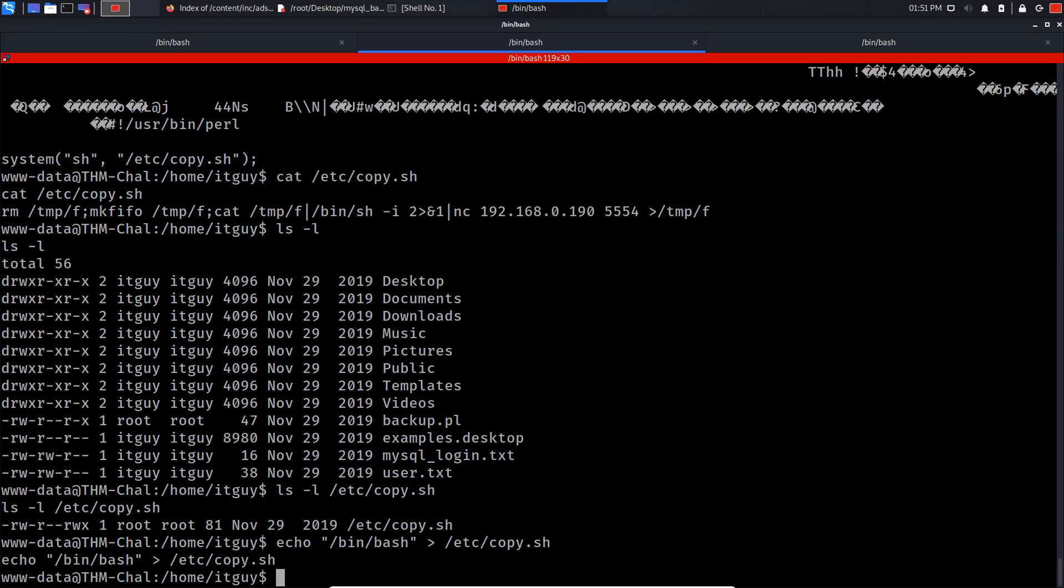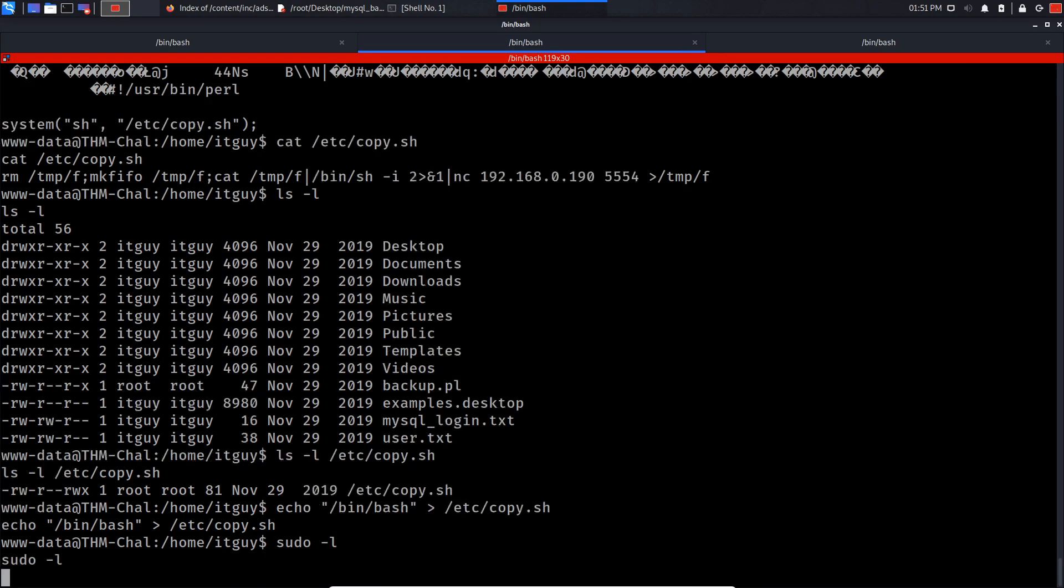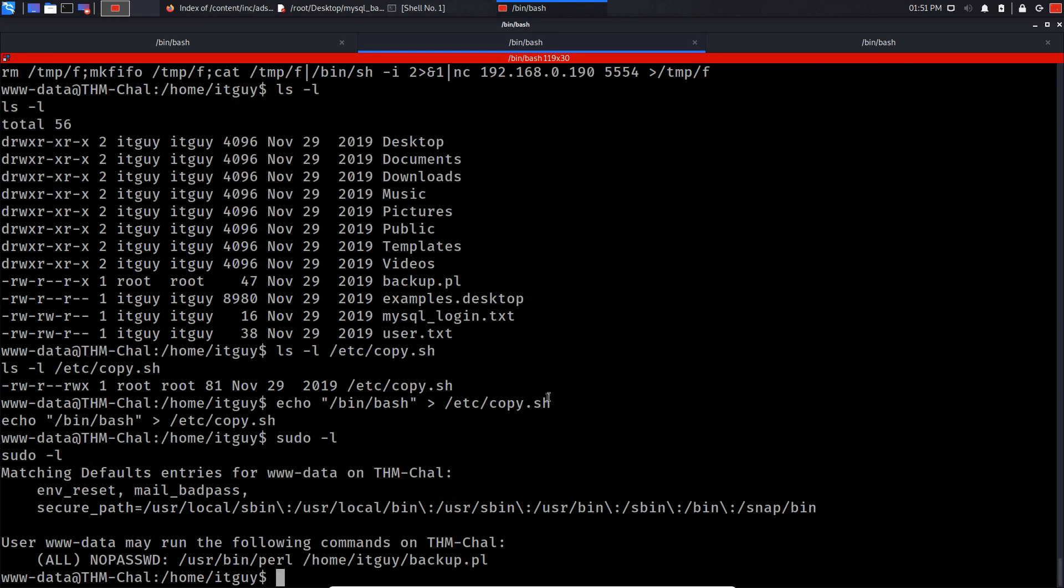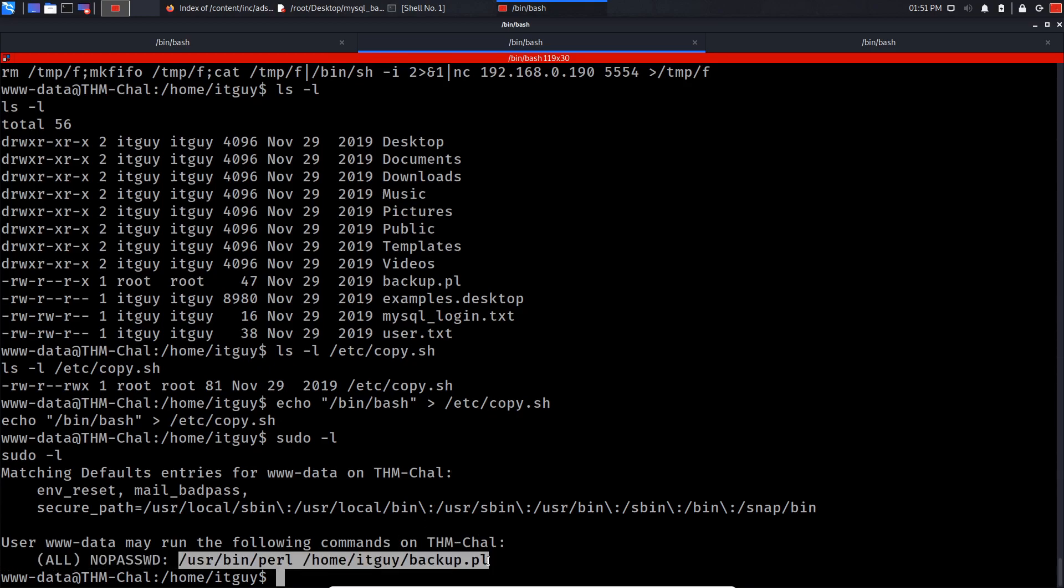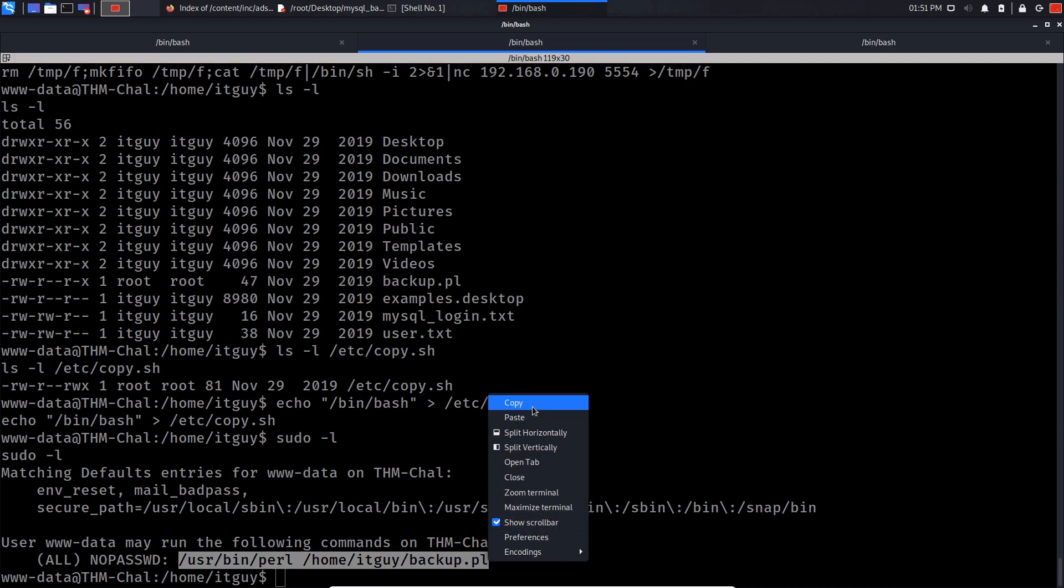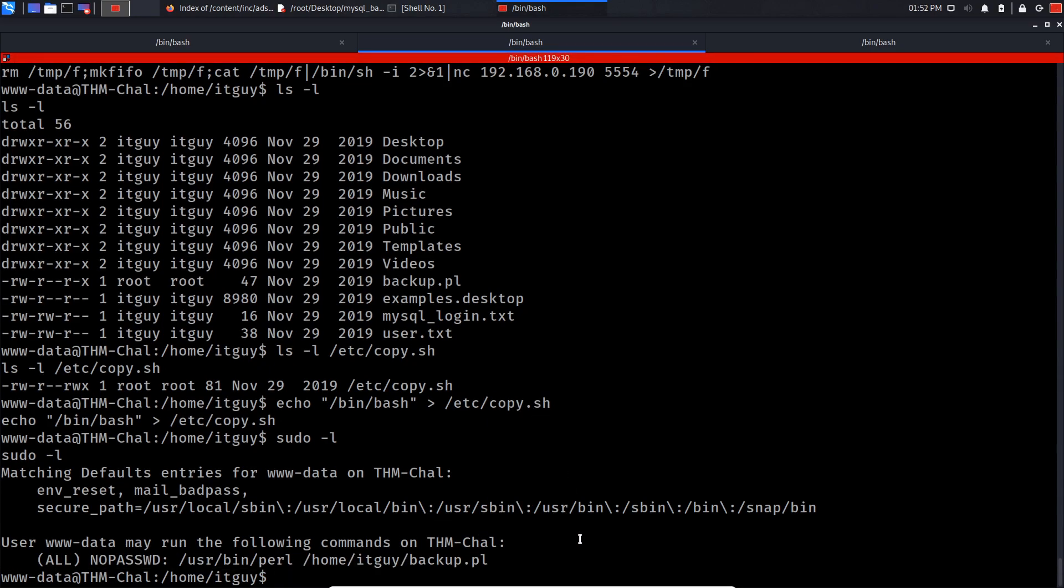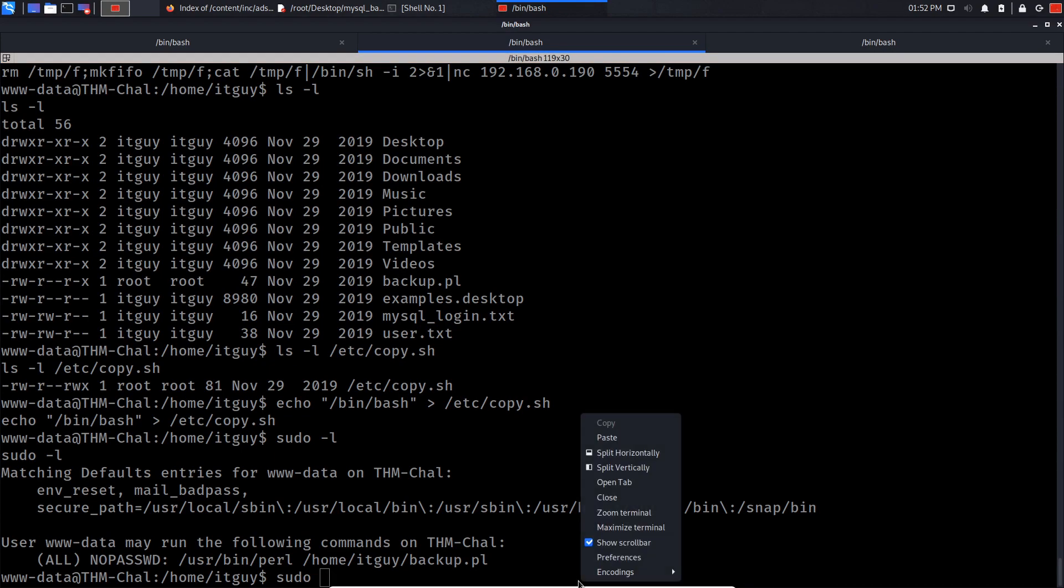So now if I do sudo -l, we have successfully modified the content of the copy.sh. So if we run this as sudo we should privilege our privileges.